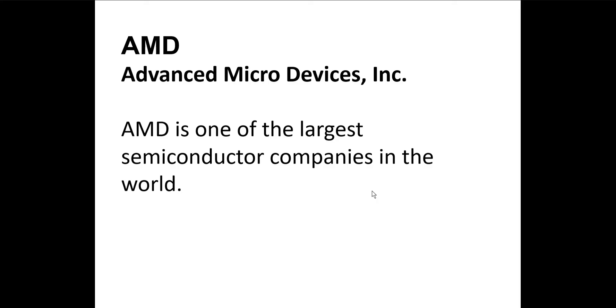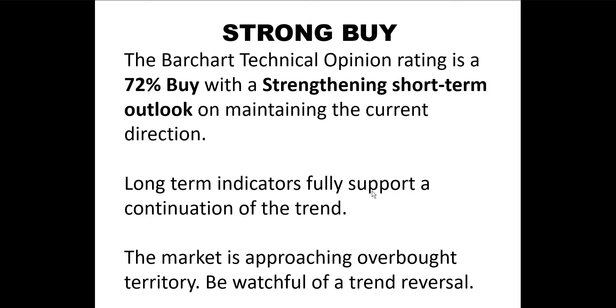Today, we're going to look at AMD, or Advanced Micro Devices, Inc. AMD is one of the largest semiconductor companies in the world.